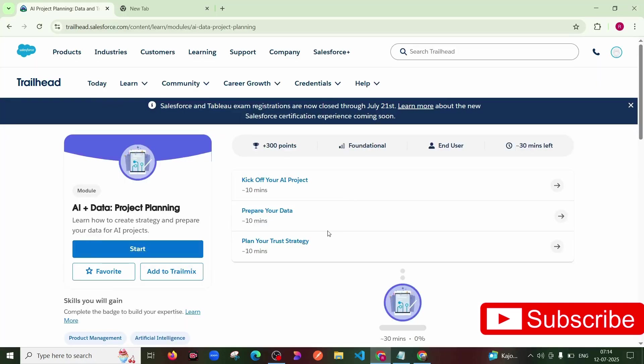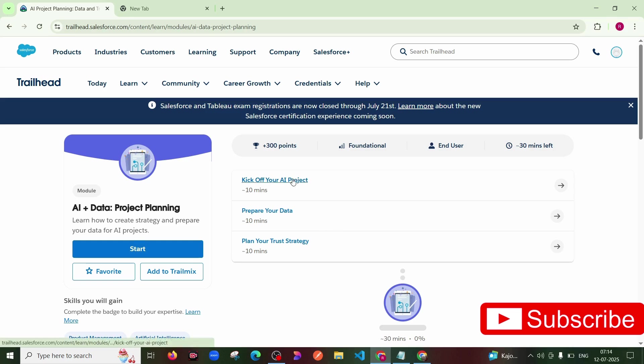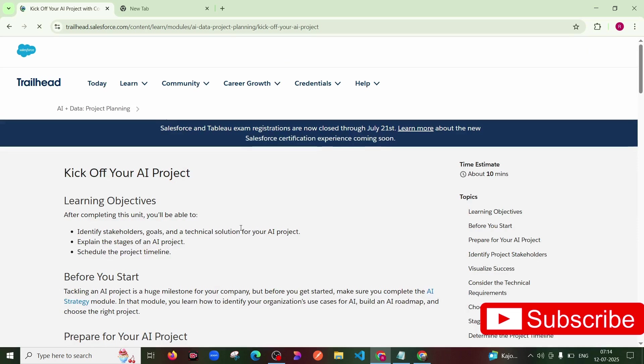Hello guys, today we are completing our next module: AI + Data in Project Planning. In this module we are completing some tasks. So first task is Kick Off Your AI Project. I click on the same task.